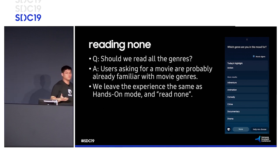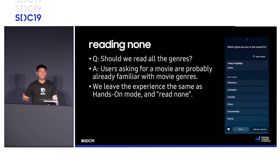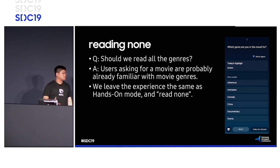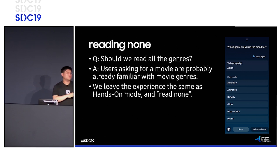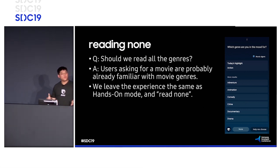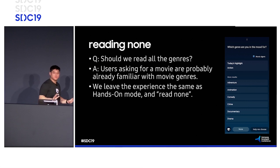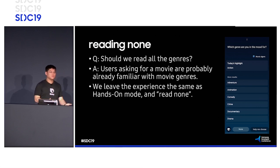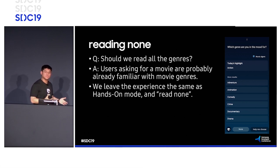While this navigation mode support is really great, there are actually some situations where we might not need to use it at all. For example, on this input view where we're asking if the user has a certain genre they're interested in, it's certainly possible to use read many to read off a list of different genres, or even read one — are you interested in animation, comedy, crime? But this seems unnecessary. The reason is that movie genres are a known quantity to people who like to watch movies. So in this case, we can leave the experience the same as hands-on mode and do what we call read none. The user will bring their answer, and there's no need to tell the user what possible answers there are, because it's already familiar to the user.